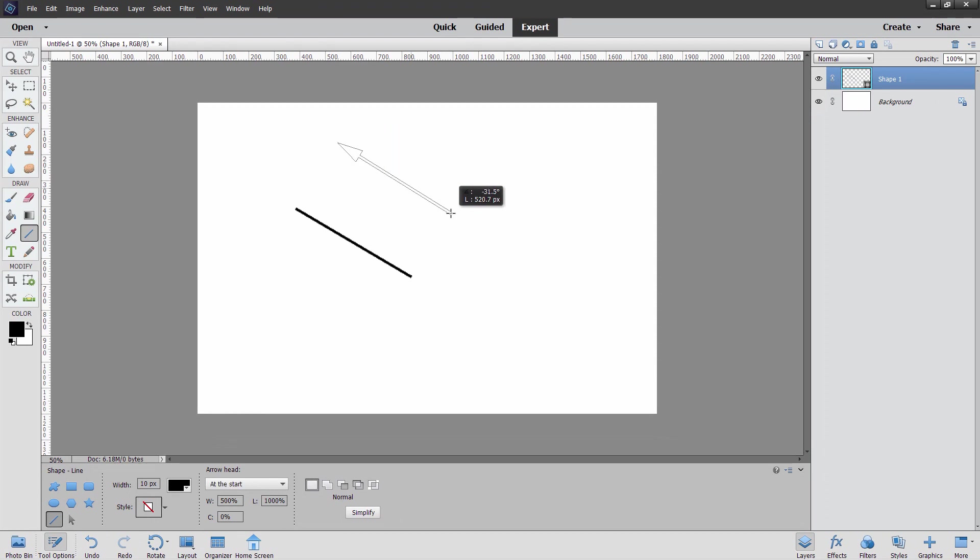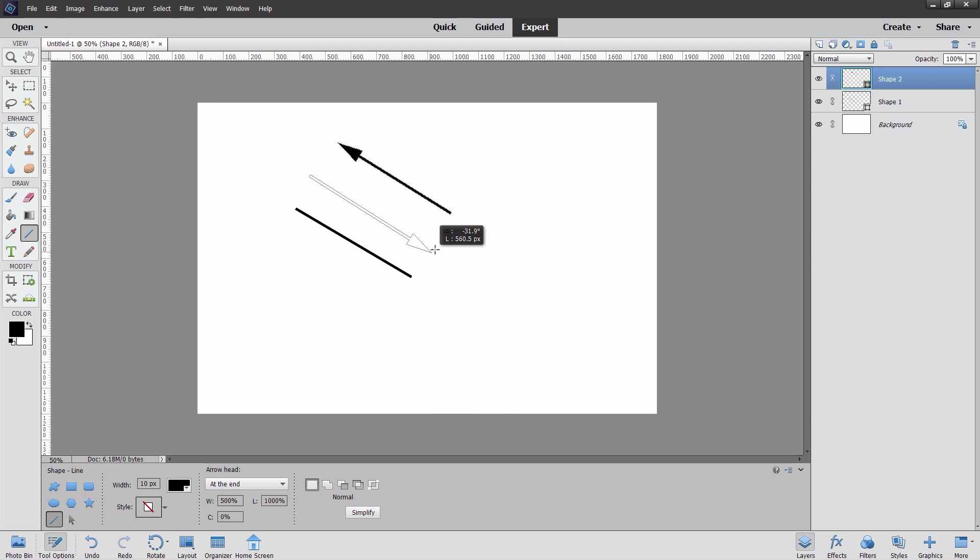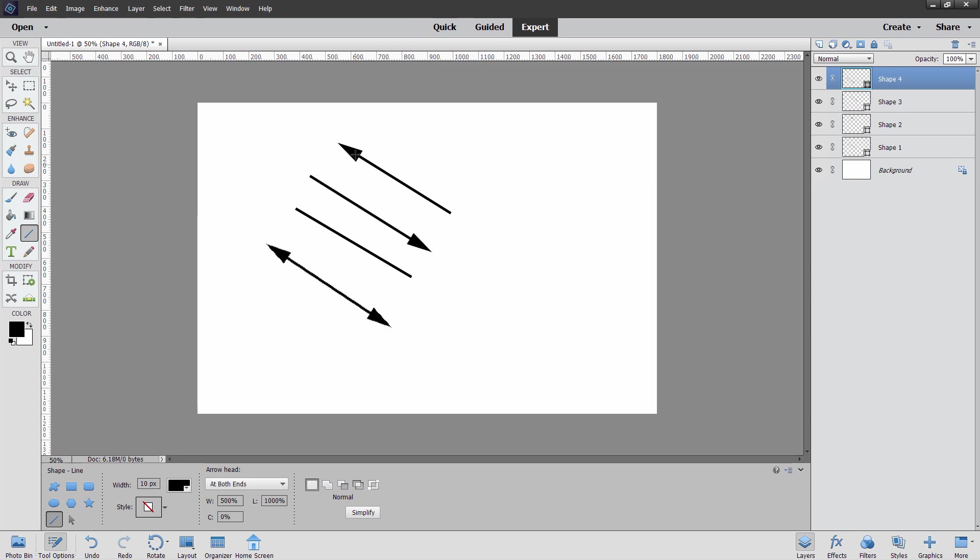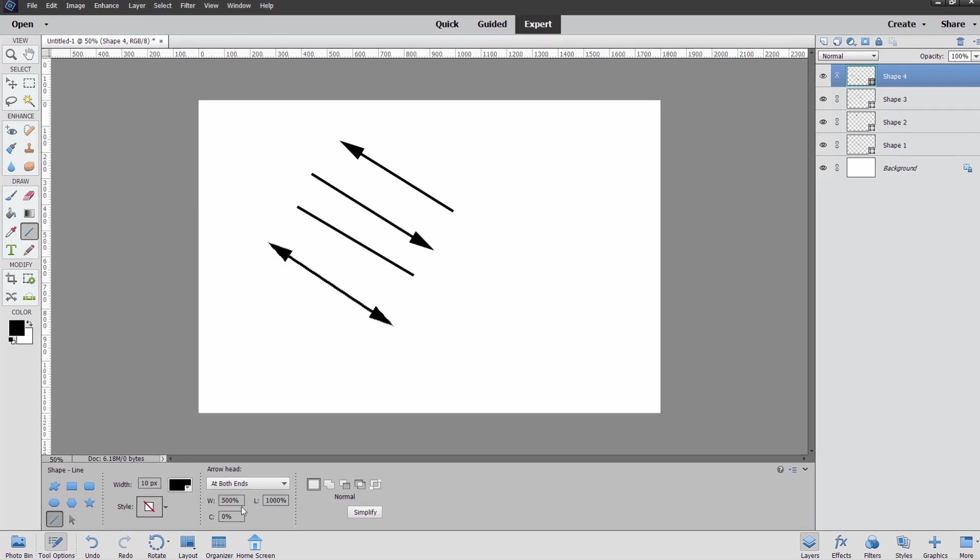There's my start point. It's an arrow at the start. Here's an arrow at the end, right there, and here's an arrow at both ends. So you can make arrows to point to different things on your page if you want to.